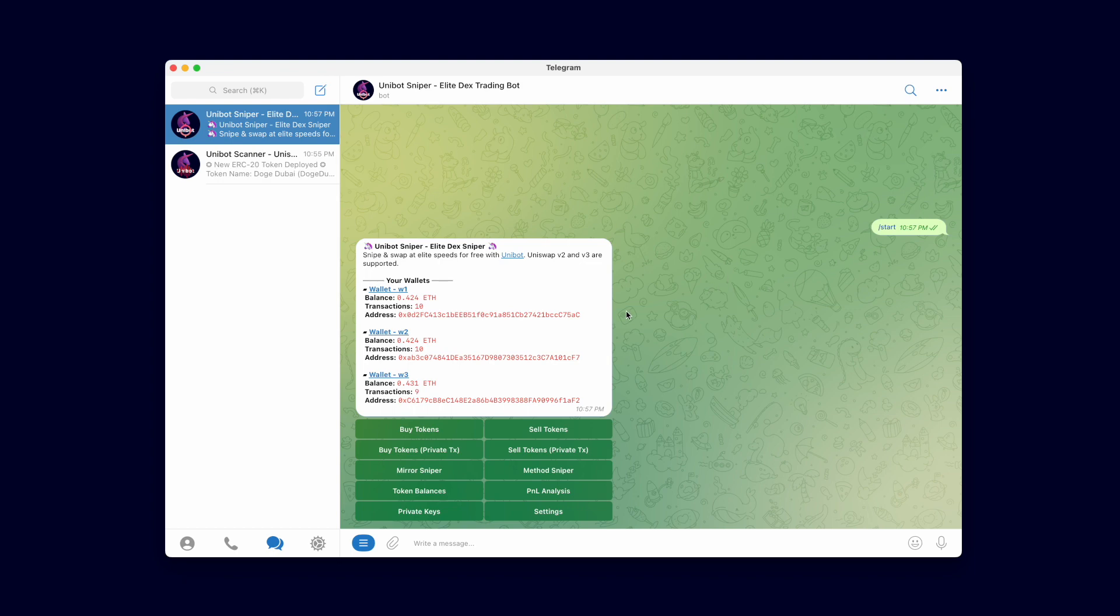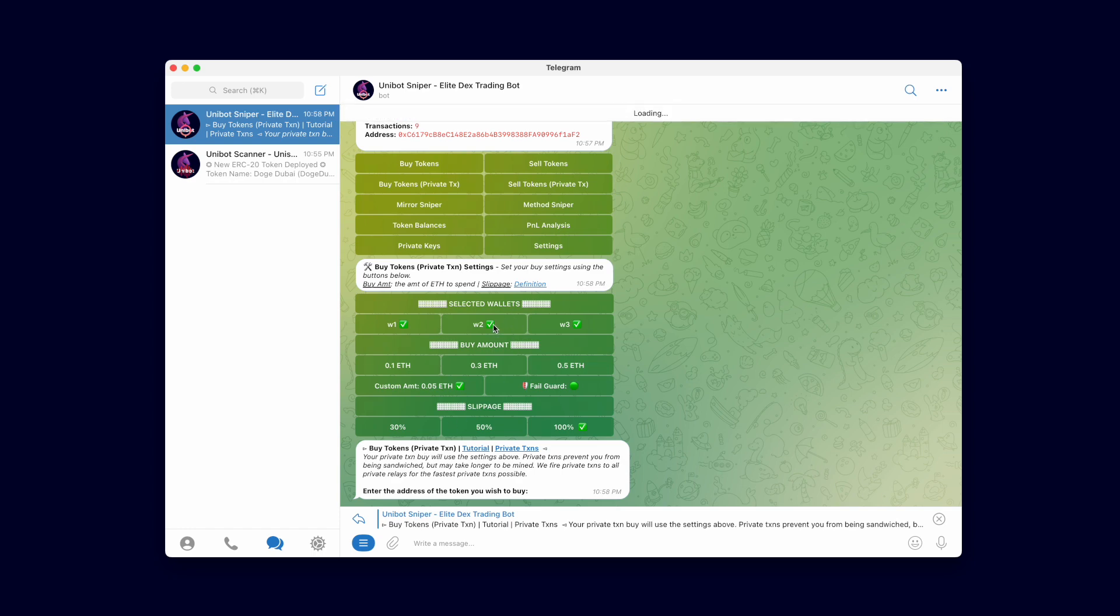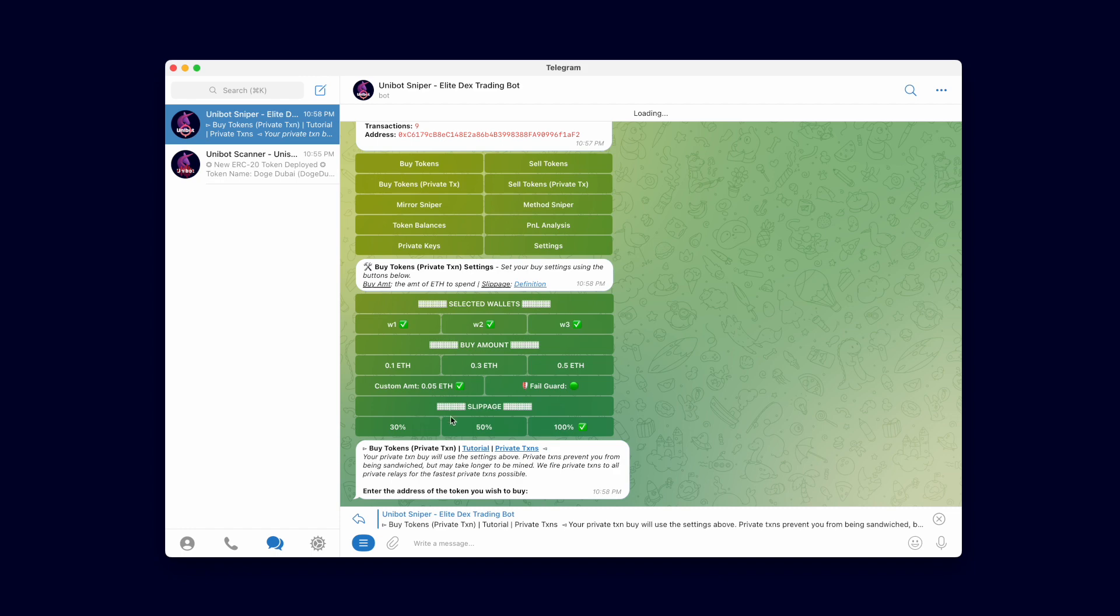Unibot offers lightning fast private transactions for your swaps. To maximize the speed of our private transactions, we fire your transactions to all possible private MEV relays simultaneously.